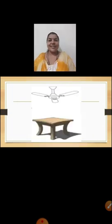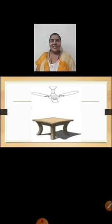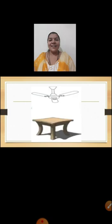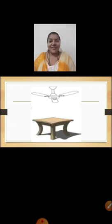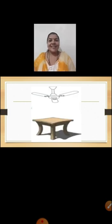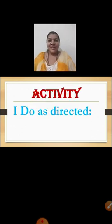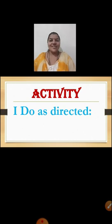Now children, here we can see a fan is above the table. And children, where is the table then? Yes, we can see a table below the fan. I hope children, you all must have understood the topic above and below.